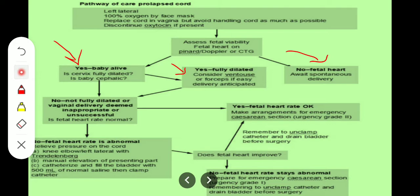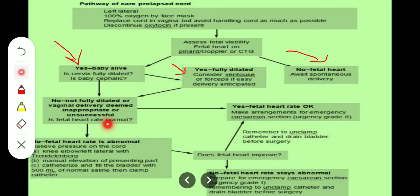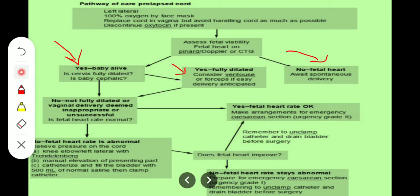If the cervix is not fully dilated, or vaginal delivery is deemed inappropriate, unsuccessful, or the baby is not cephalic, we will check if the fetal heart rate is normal. If the fetal heart rate is normal, then we make arrangements for an emergency cesarean section — that would be urgent category 2 cesarean section.